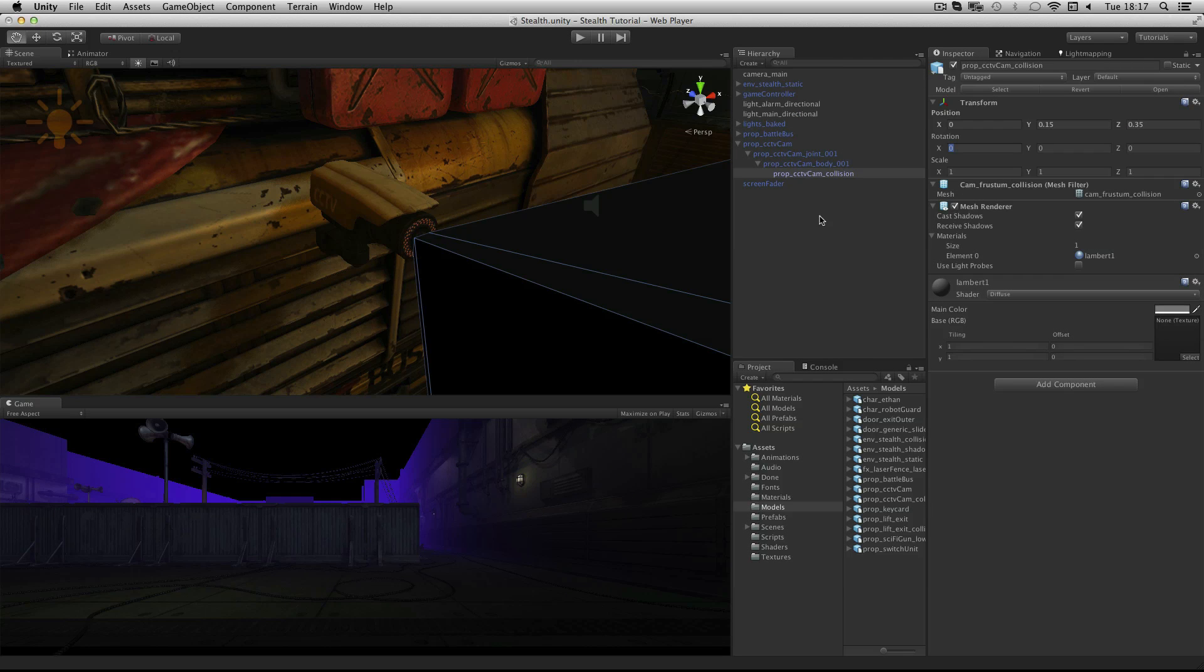The purpose of this game object is to show where the camera is pointing and to detect the player when he is in front of the camera.